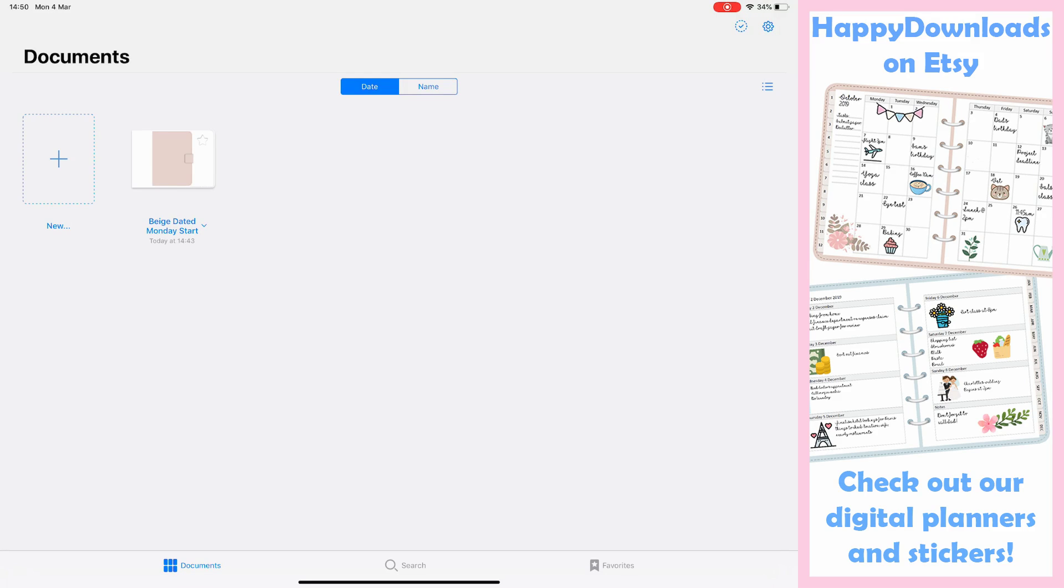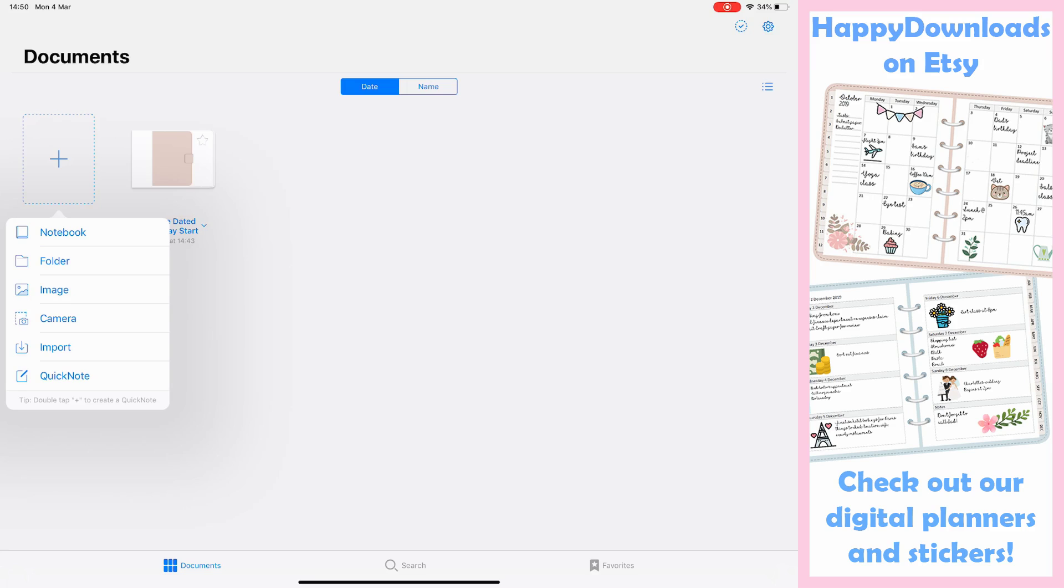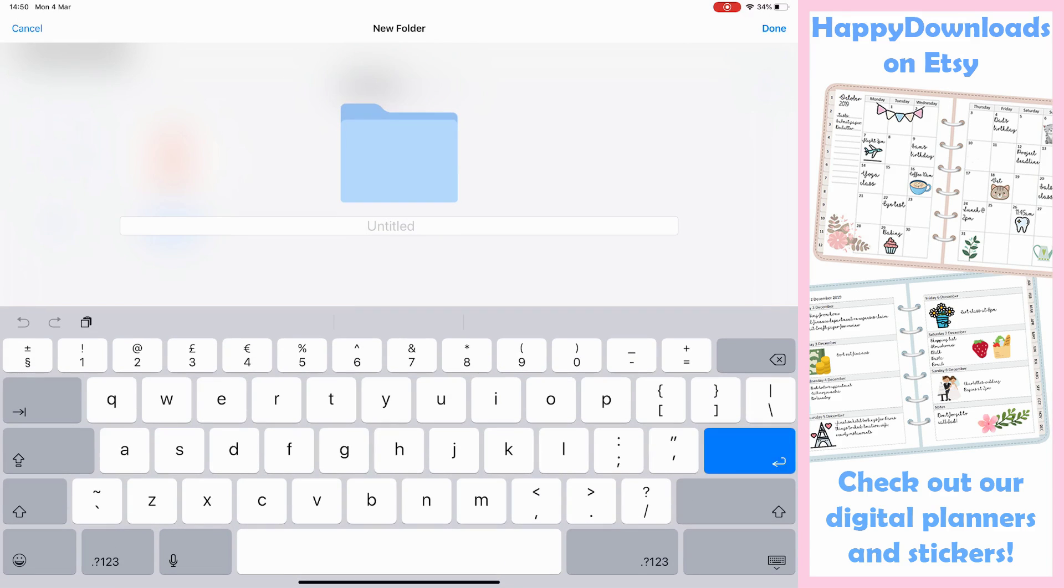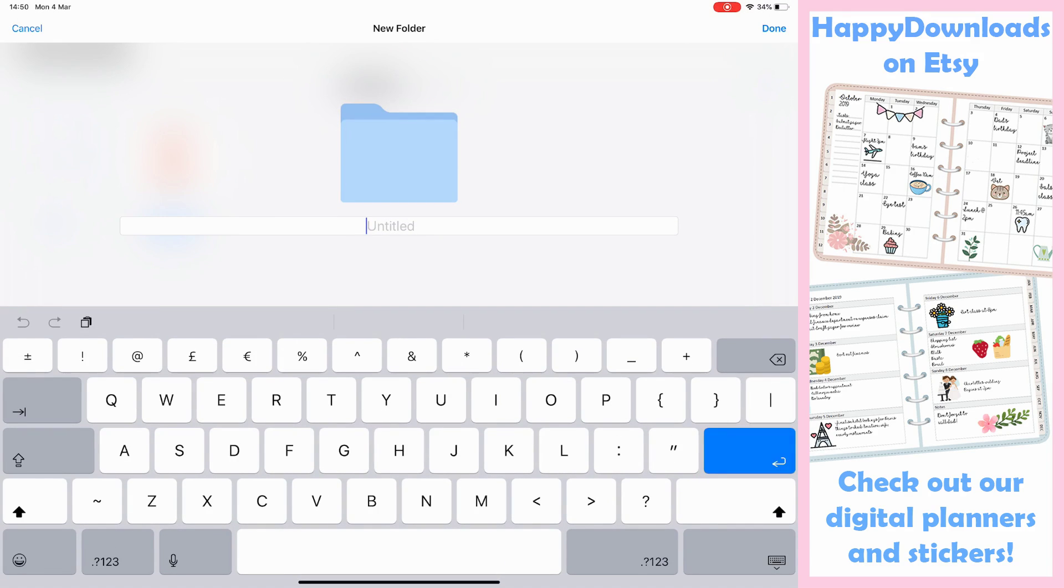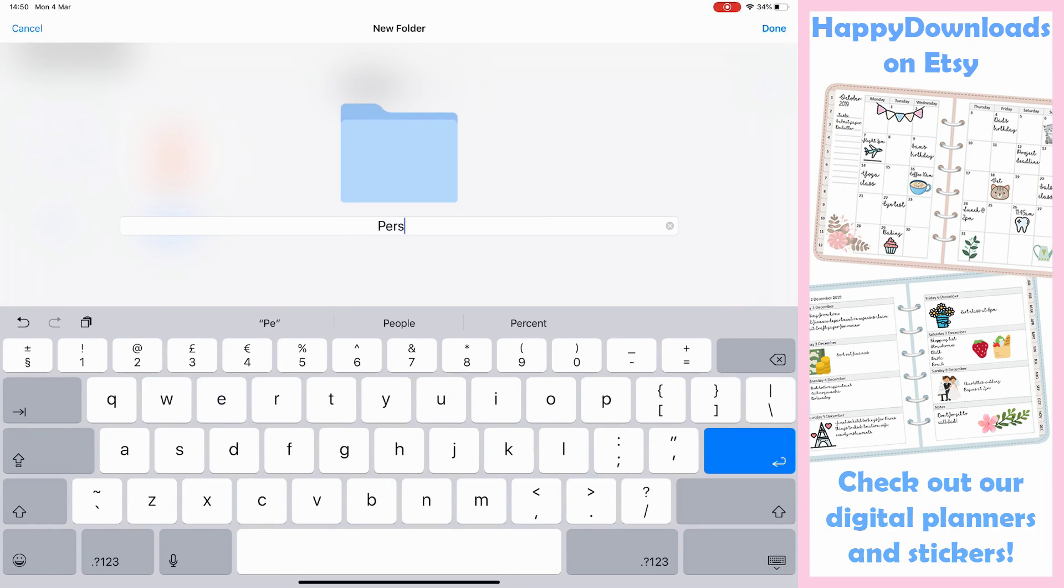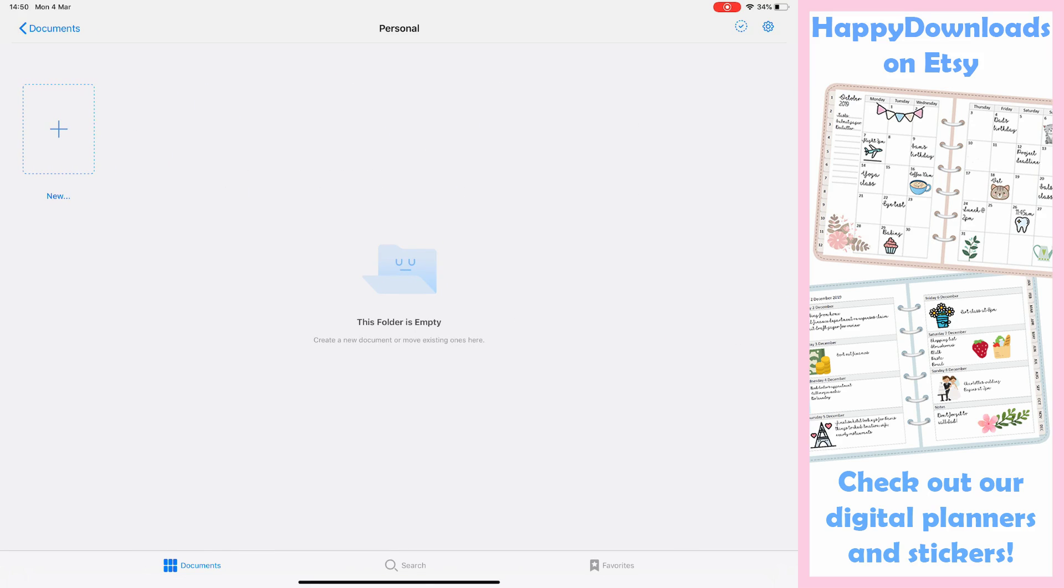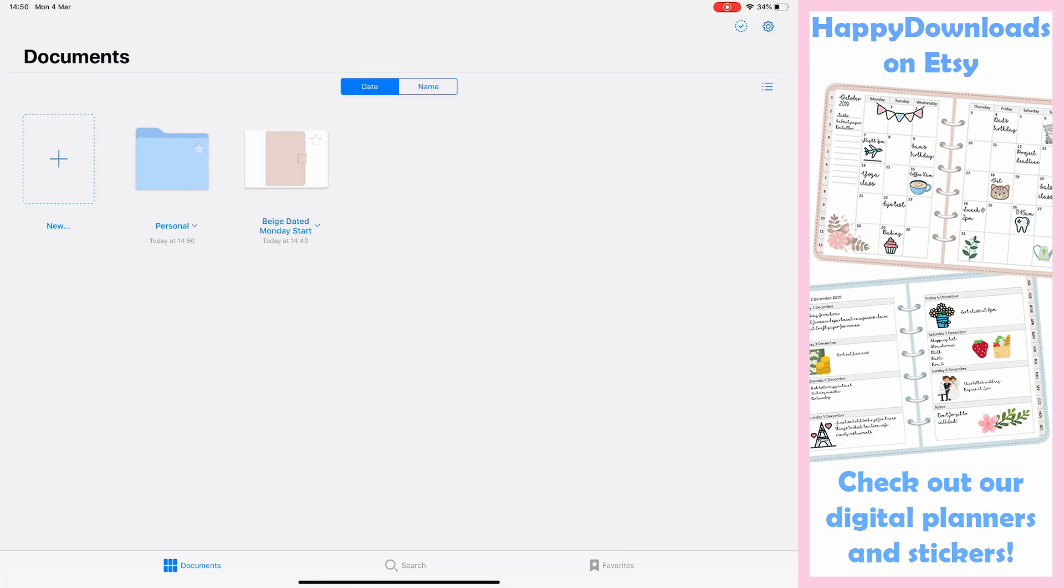When you first open GoodNotes 5, you'll see this documents page which is a different format and layout from GoodNotes 4. You are able now in GoodNotes 5 if you hit the plus button to create folders. So we just click the folder section and let's call this personal. We're able to create a folder and within this you could create subfolders, and then you are able to more easily categorize your planners.